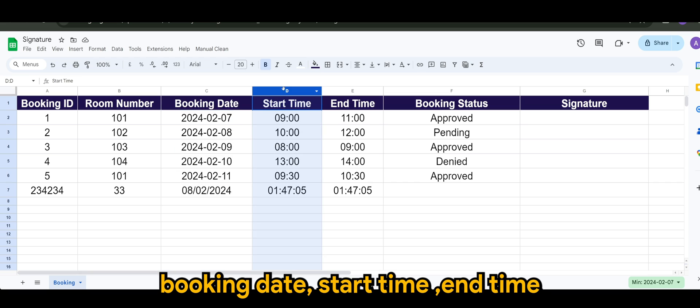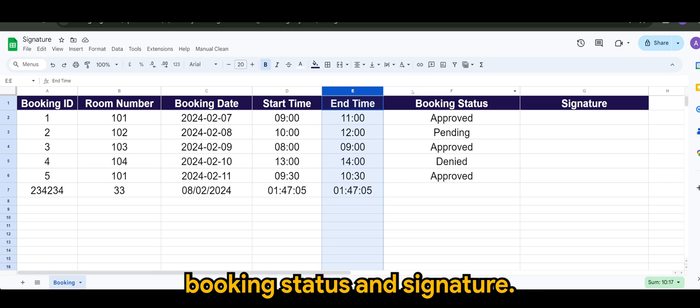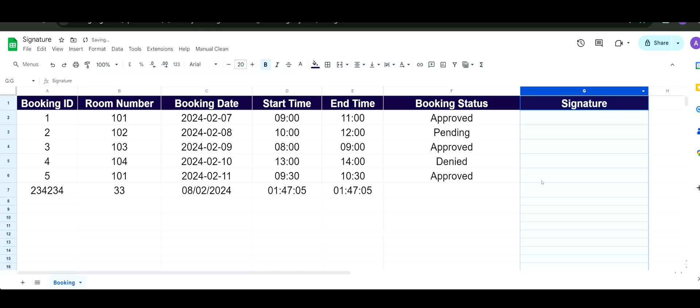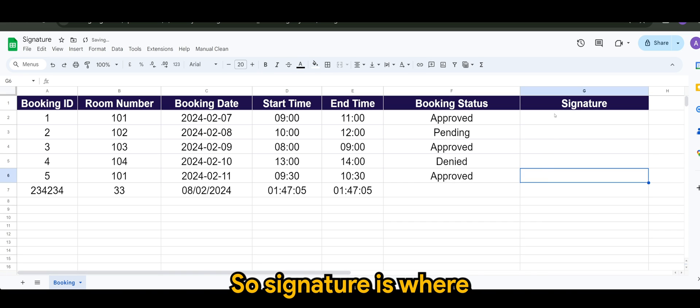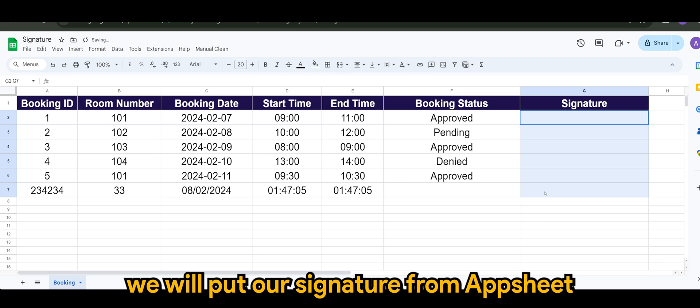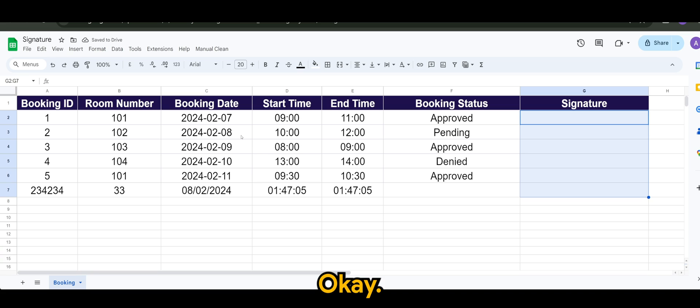end time, booking status, and signature. So signature is where we will put our signature from AppSheet.